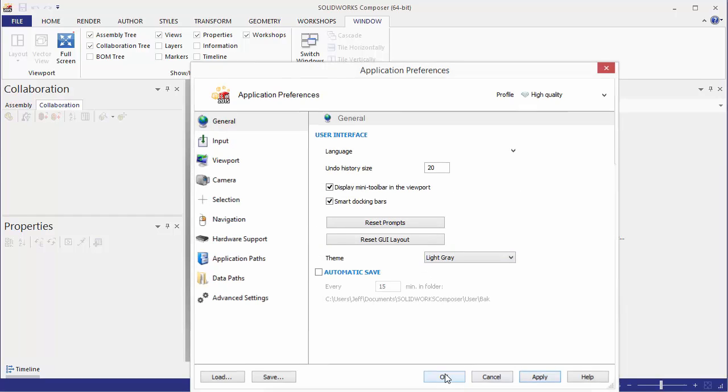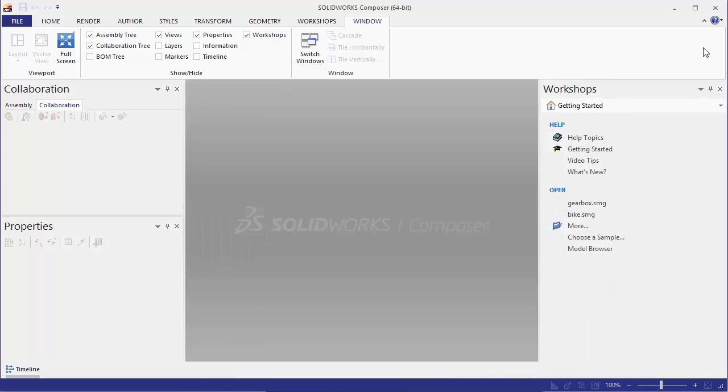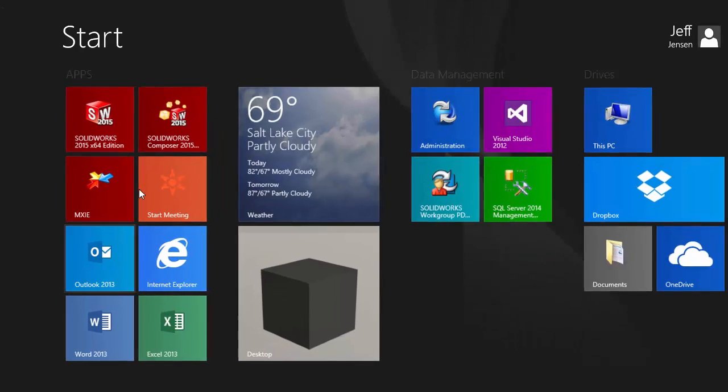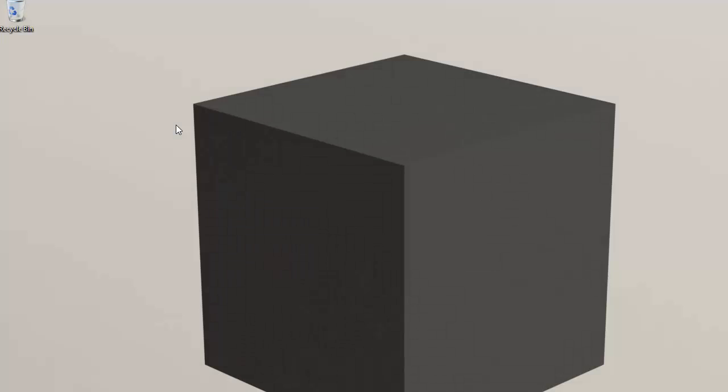We'll hit apply then okay and we can simply close down Composer and launch it back up.